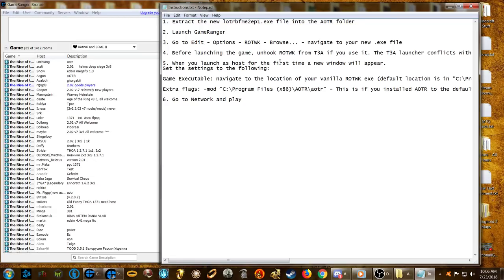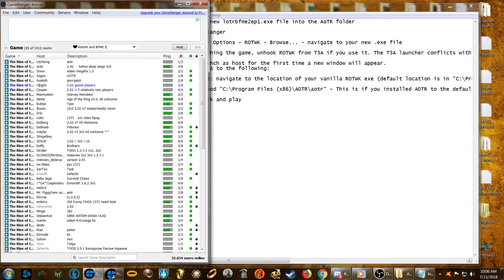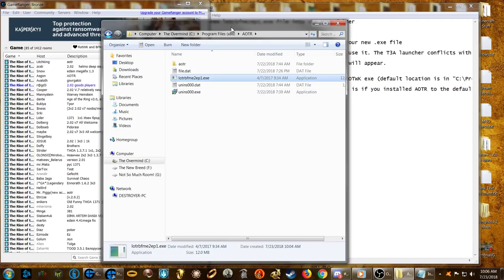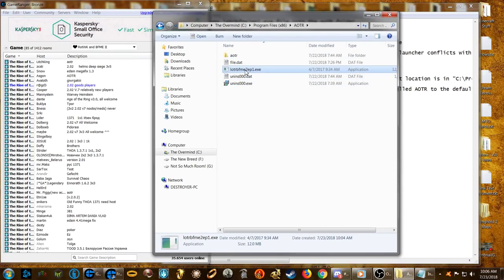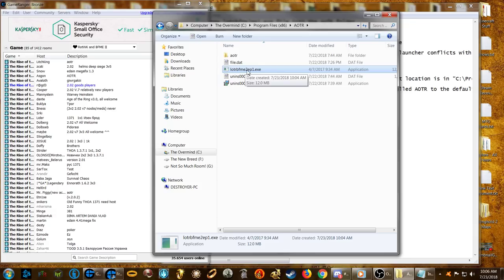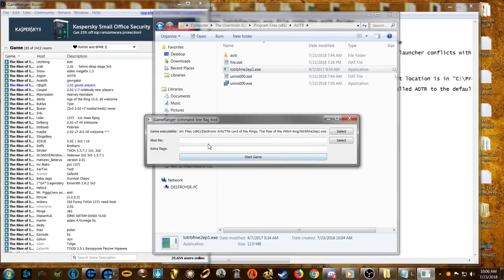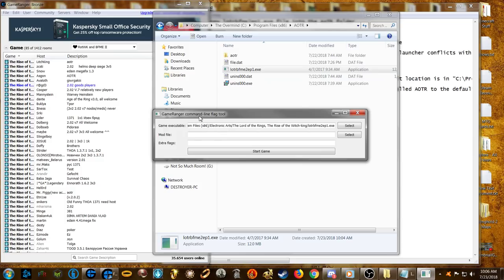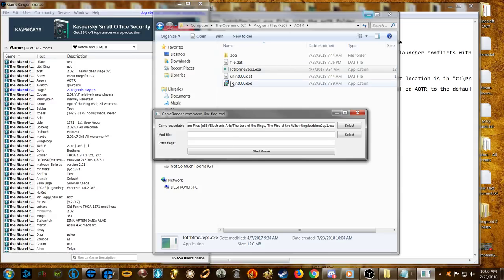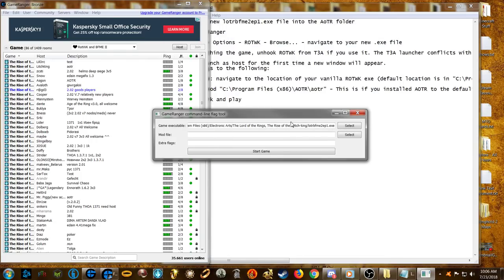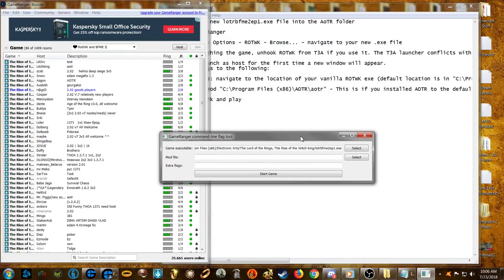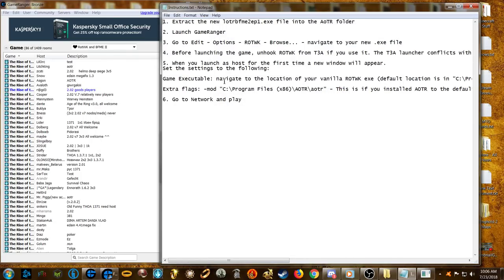When you launch as host for the first time, a new window will appear. Alternatively, the easier way — you don't actually have to launch as host. You can just launch the loader exe from your Age of the Ring folder directly for the first time, and it should bring up this window. It will also pop up when you start a game from a GameRanger lobby.